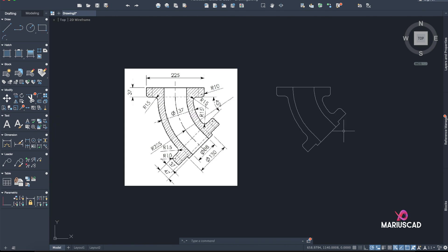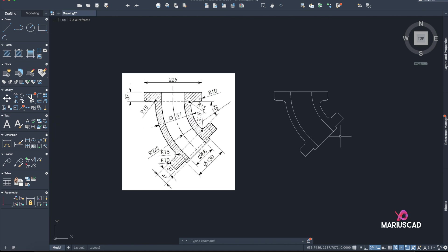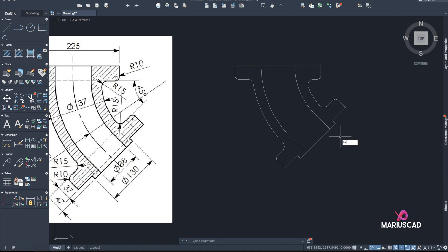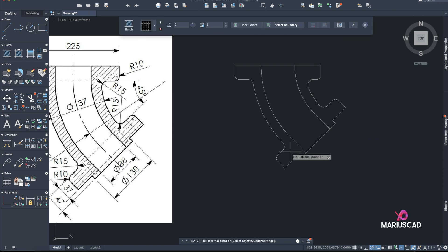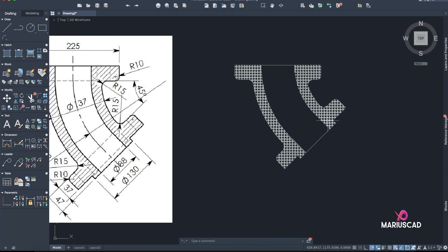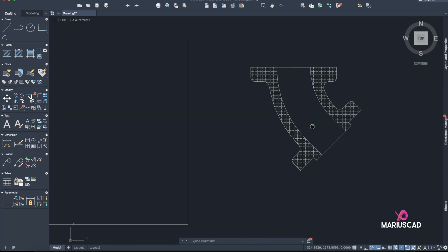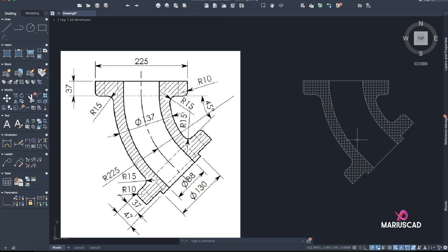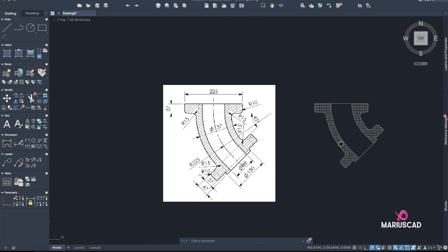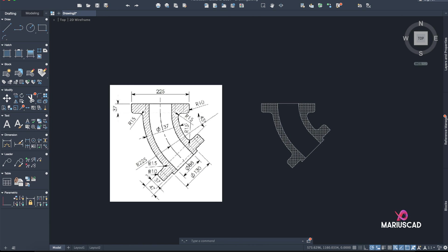Now let's go with the Hatch command. Put here a pattern — it doesn't matter too much, you get the idea. And here it is. I hope this video helped you. If you have friends who have difficulties in AutoCAD, please share with them.